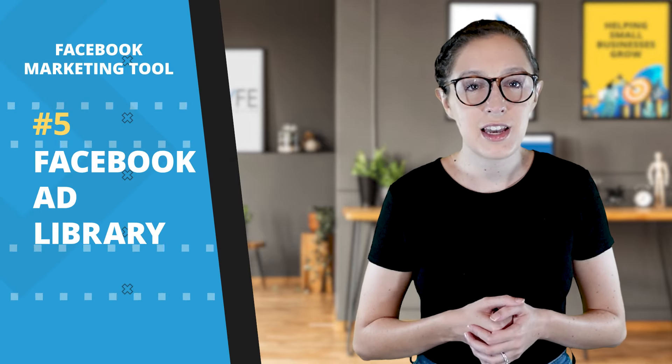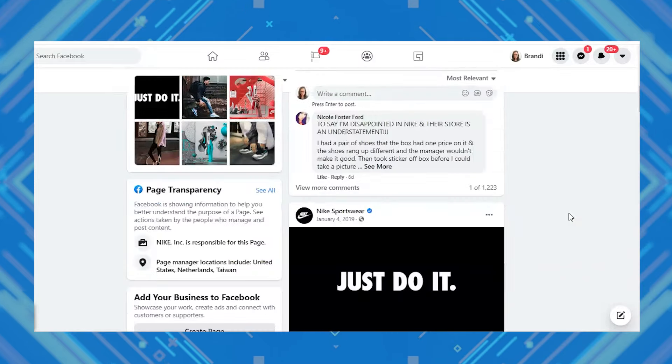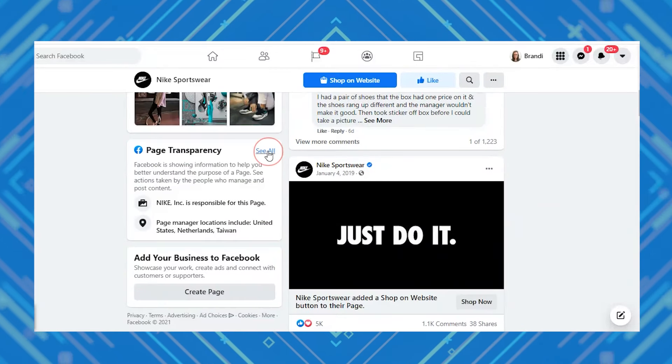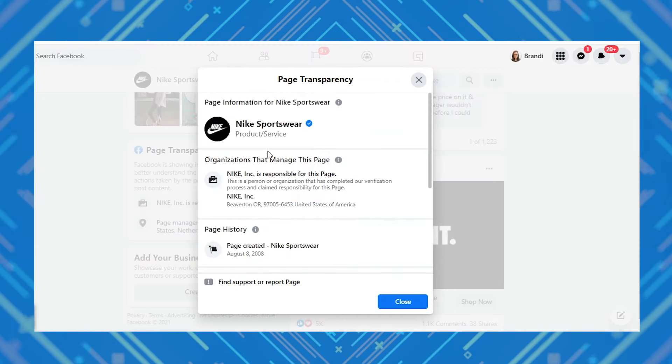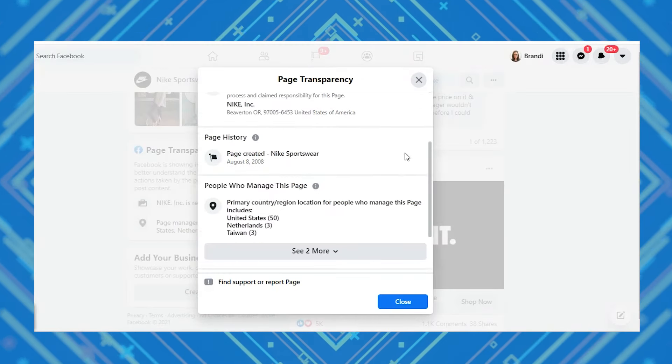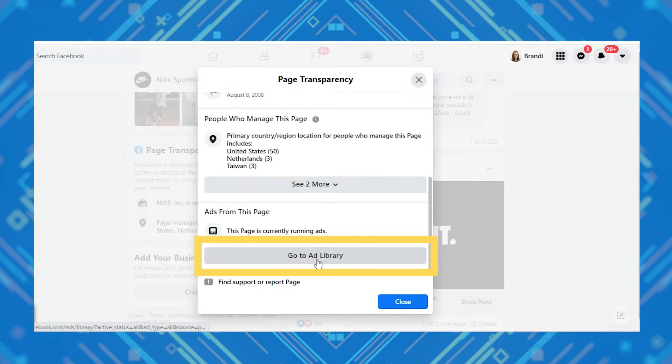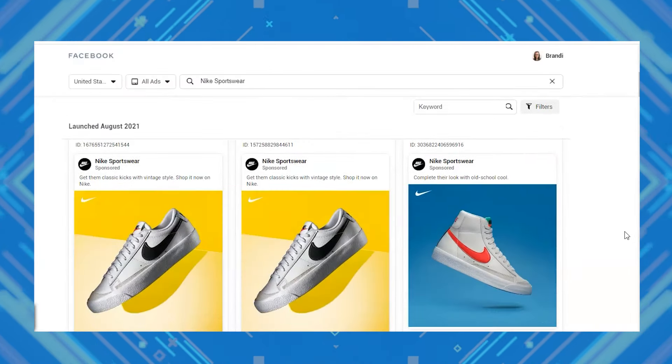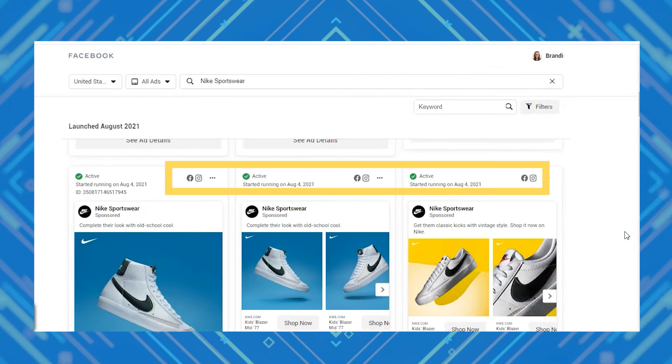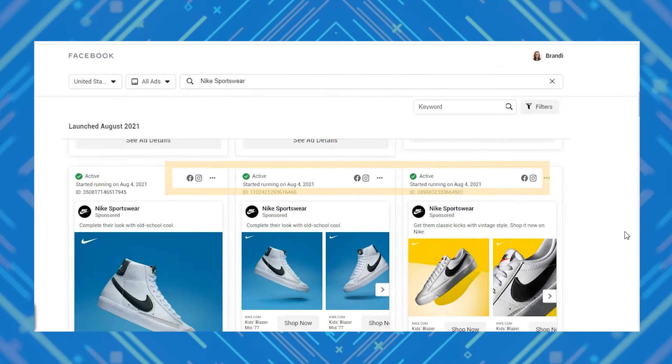Tool number five is the Facebook Ad Library. You can see what Facebook ads your competitors are running. Just go to your competitor's Facebook page, scroll down to the Page Transparency section, click See All, and scroll down to 'Ads from this page' — it will tell you if they're running Facebook ads. If they are, click Ad Library and you can scroll through to see all the ads they're running, including whether they're running on Instagram as well. This doesn't show you the results of their ads, but you can see how they address your shared target audience and learn from what they're doing well and poorly to build a stronger strategy.